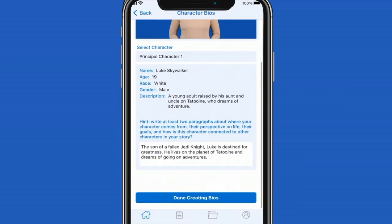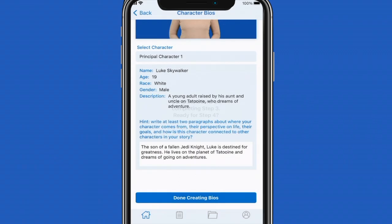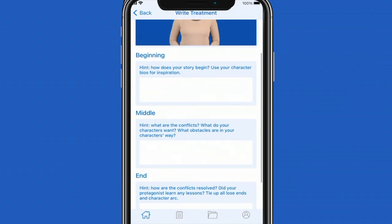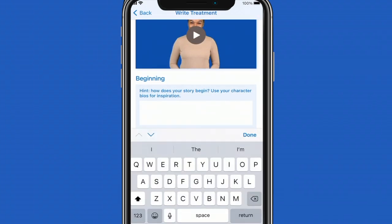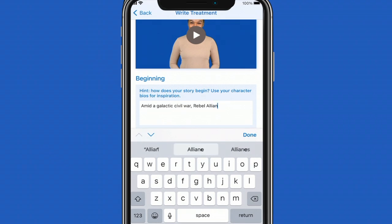You select done creating bios and you'll be given the option to go to step 4. Step 4 is where you write the treatment for your screenplay. This will be the blueprint you use to draft your screenplay. You write a beginning which will set up your world and characters.